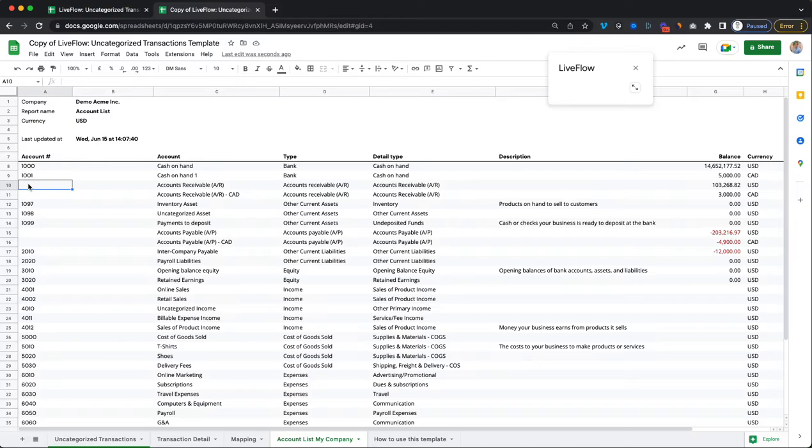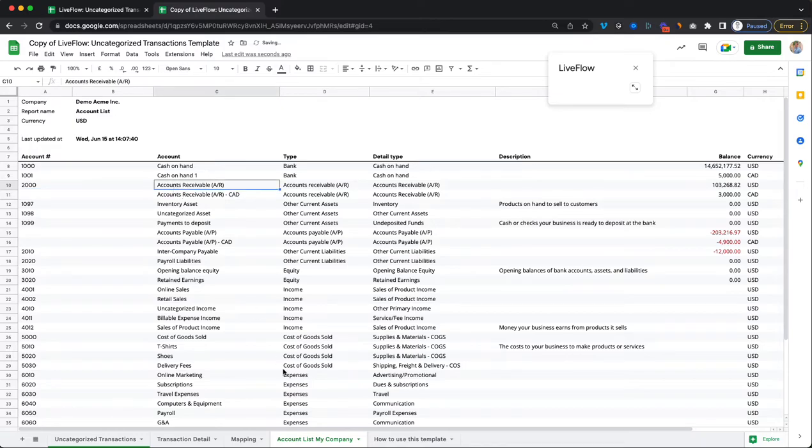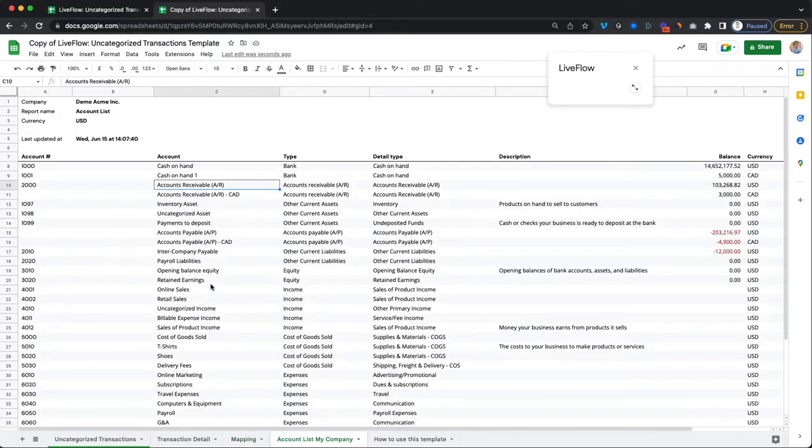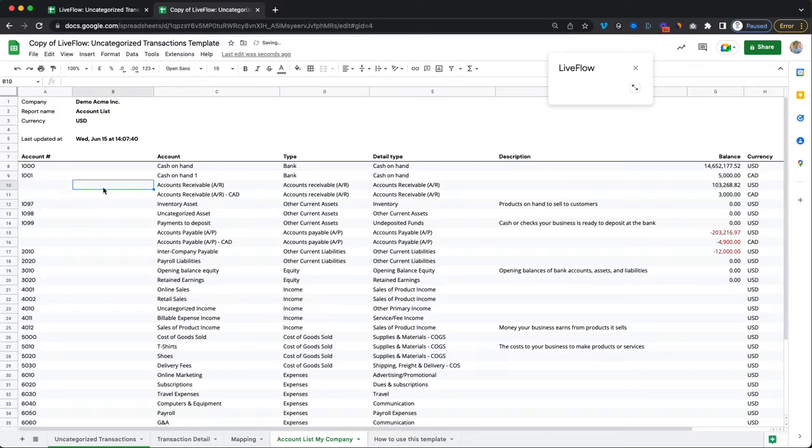So if we just for test purposes, add a random number here, say 2000 on our accounts receivables, you'll see that it will appear up here in our accounts list over here. But we generally recommend that you do this in your QuickBooks because when this gets refreshed, this would then be overwritten back to no numbers. So do this in QuickBooks.